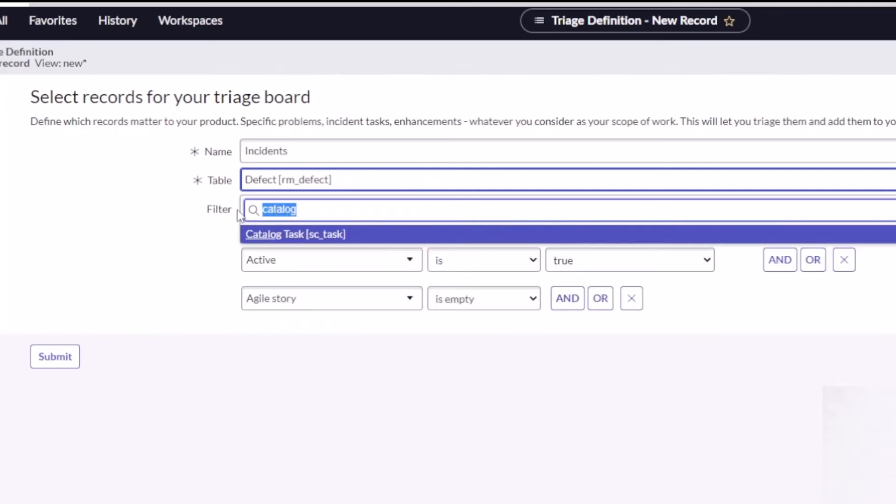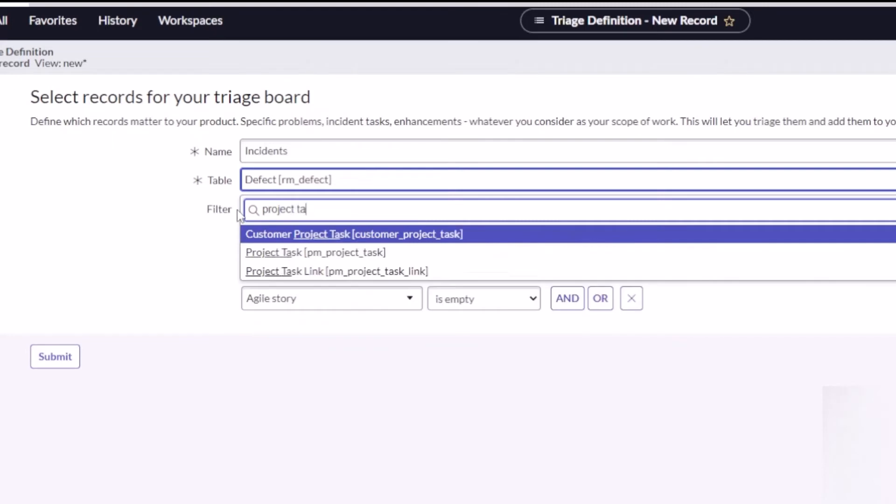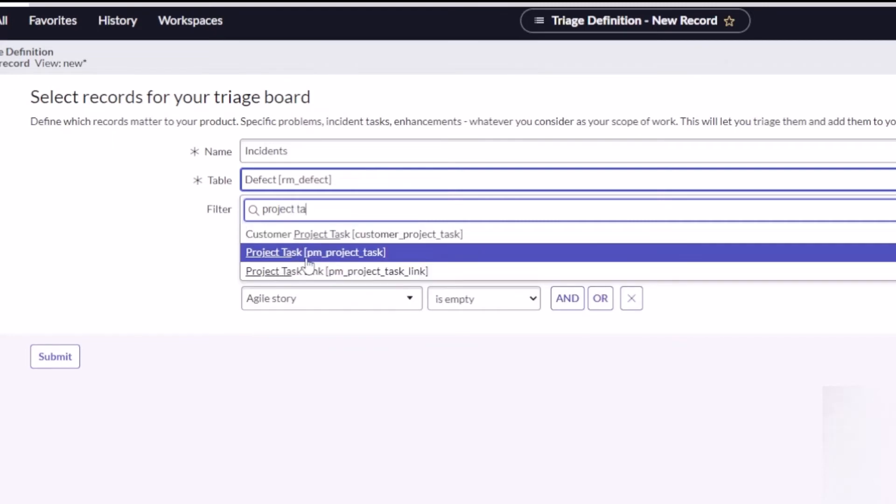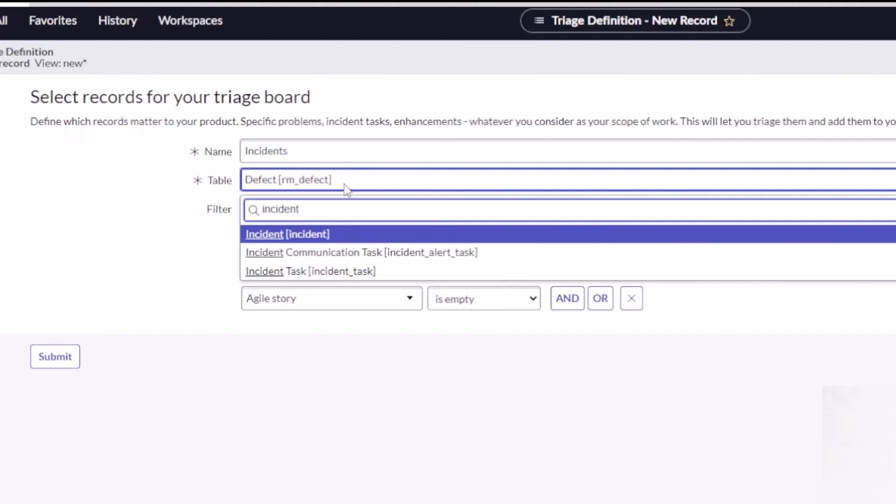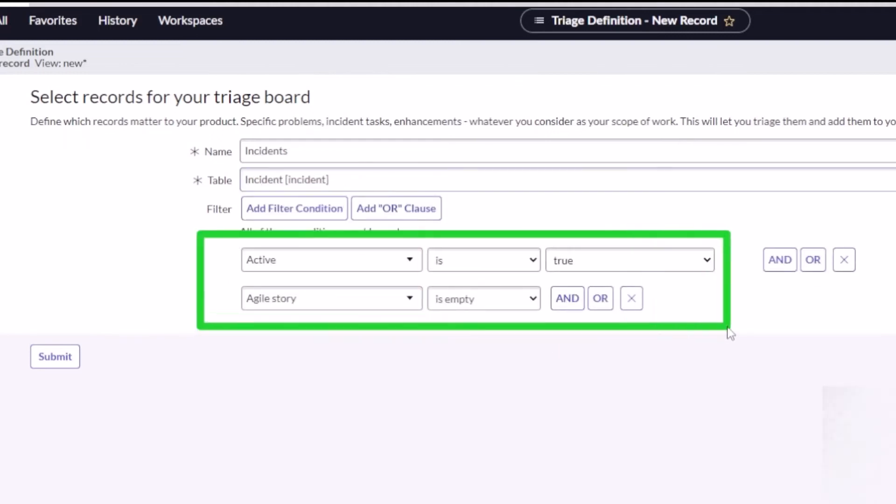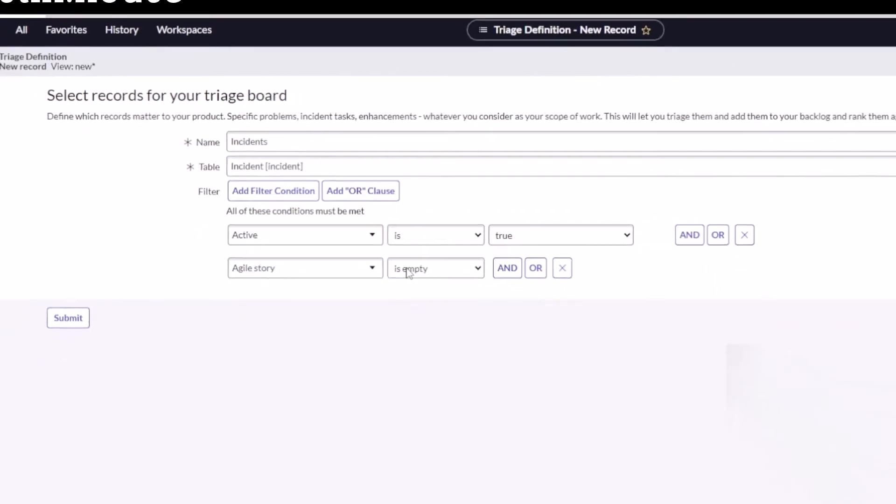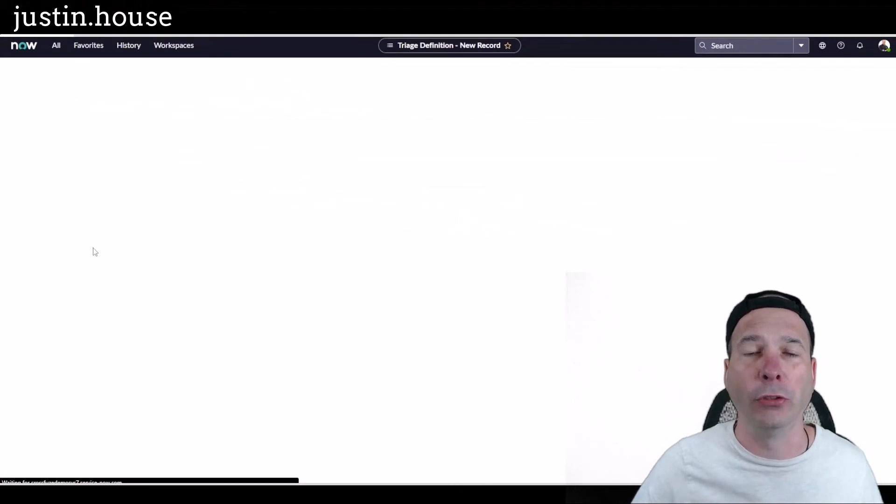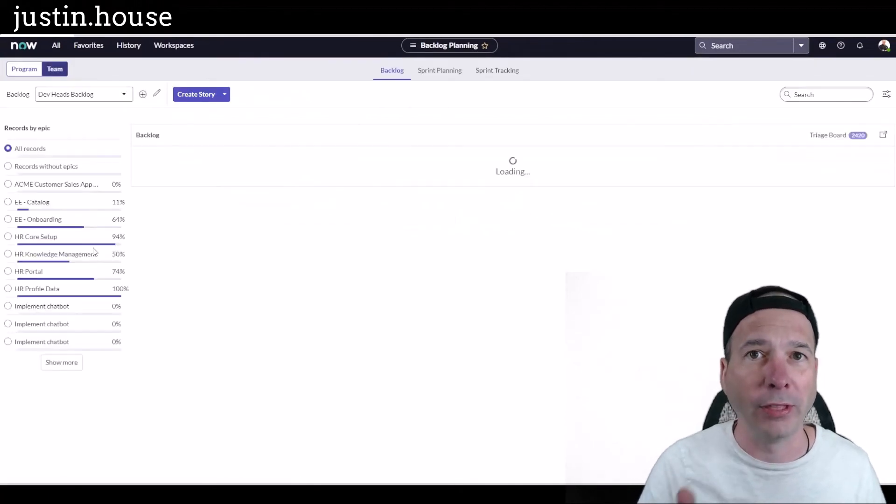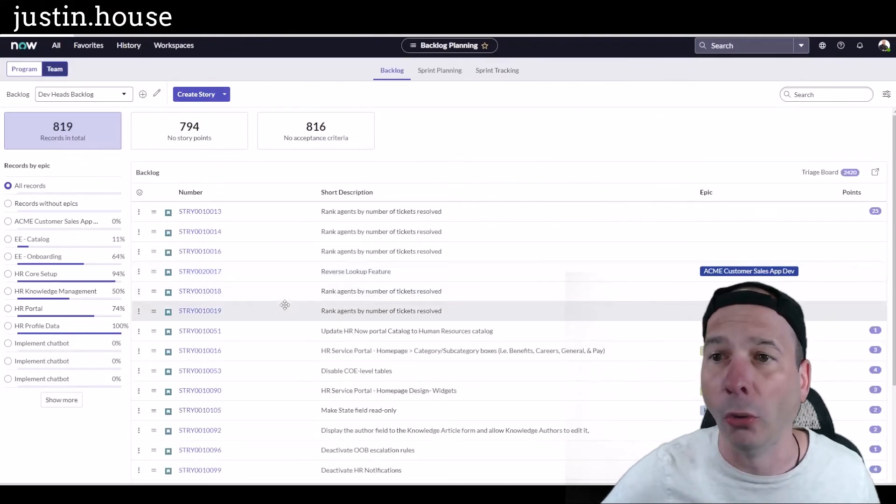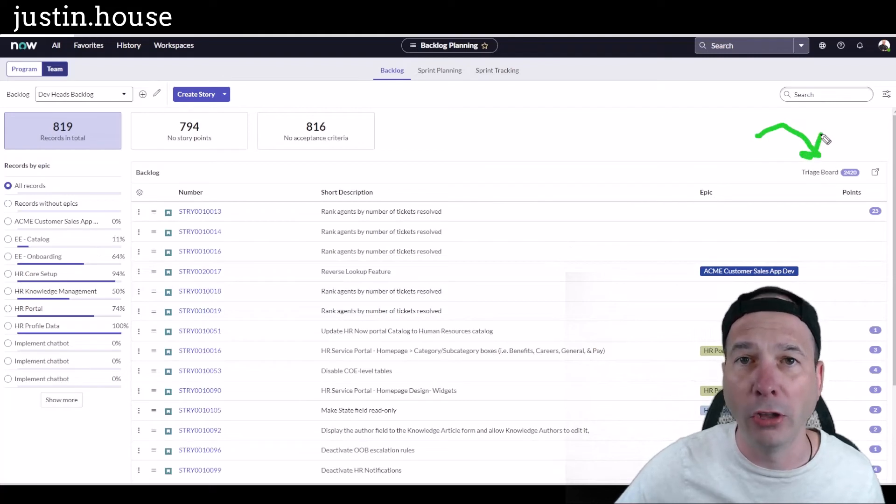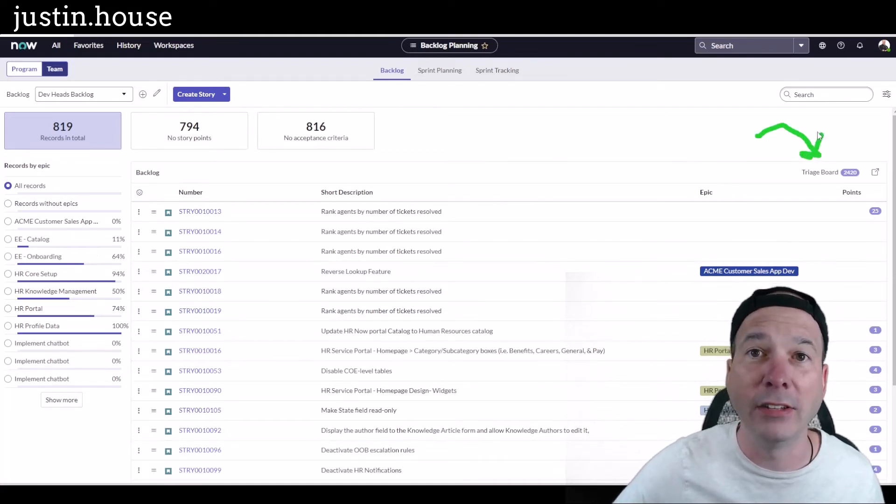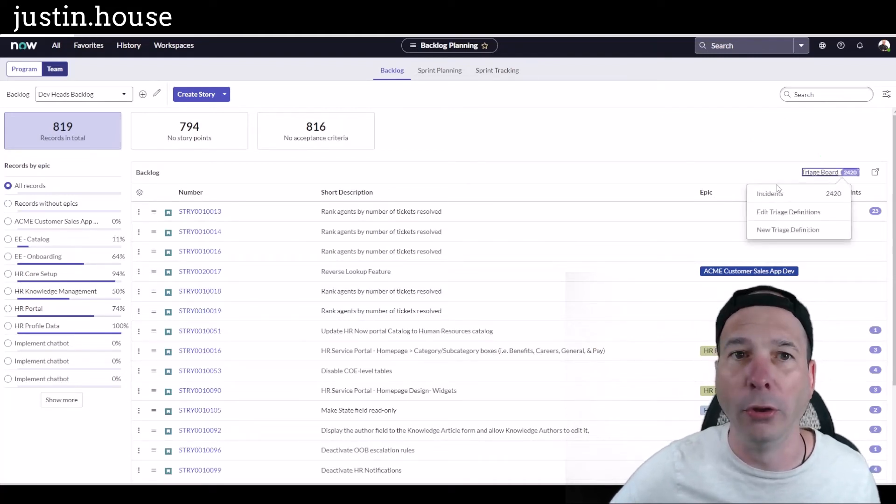Here's one that might be familiar: what about a project task? You may have a project manager who's assigning you work and you want to put that into a sprint so you can manage it. You can do that. You can make a project task. Let's actually stick with incident in my example. You get the idea—we can pull any of these. I'm gonna leave the criteria that the incident is still active and the agile story associated with the incident is still blank, meaning it hasn't been associated with a story yet. I now have a triage board with 2,420 incidents on it.